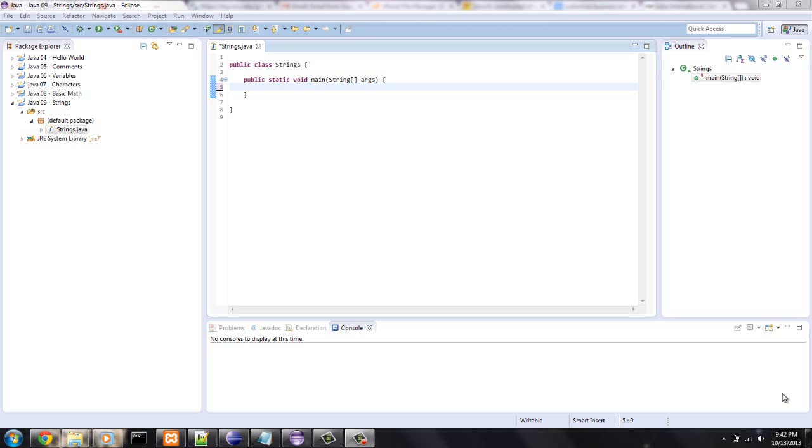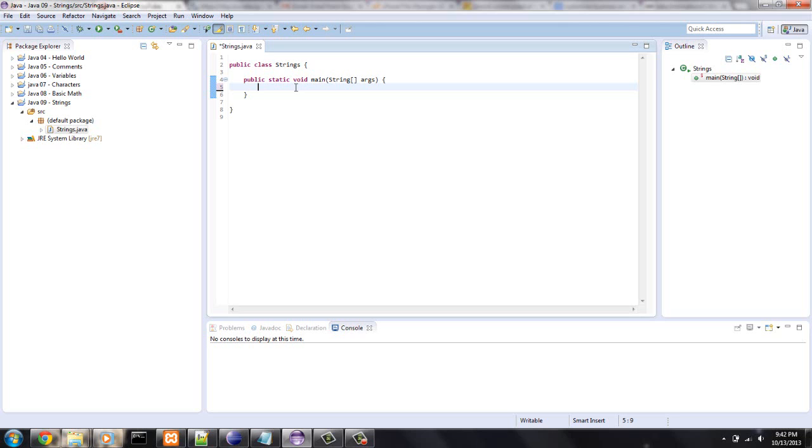What a string is, is an array of characters, or chars, and an array is just a set, an ordered set. So, a string is an object.